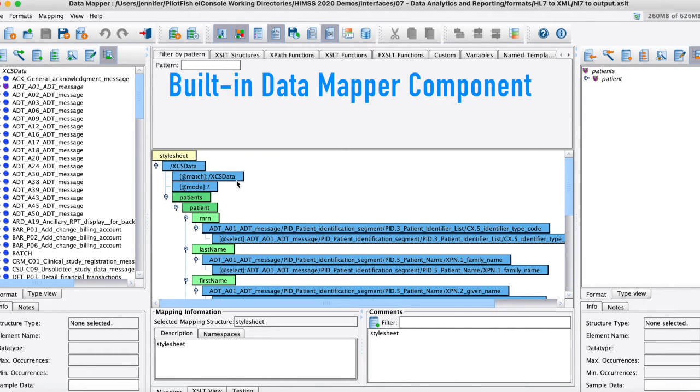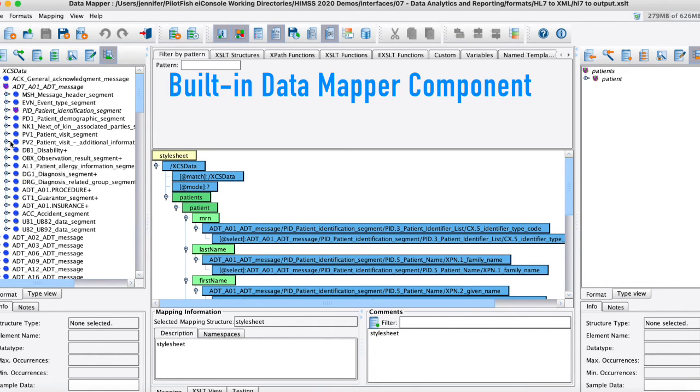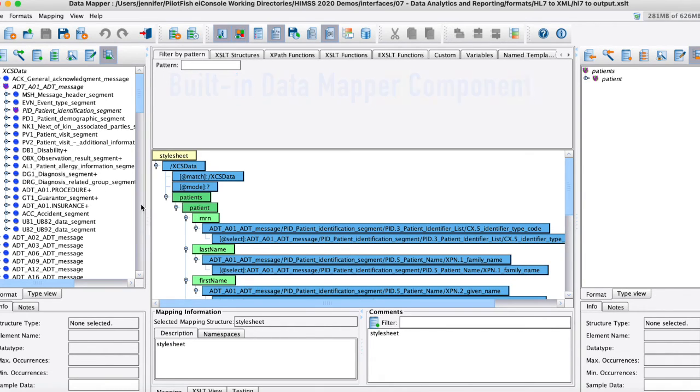So once we open our data mapper you can see here it's a three pane data mapper. Here on this left hand side this is what I'm mapping from. In this case I am mapping from HL7 since I'm expecting that inbound. Over here on the right hand side this is what I'm mapping to.